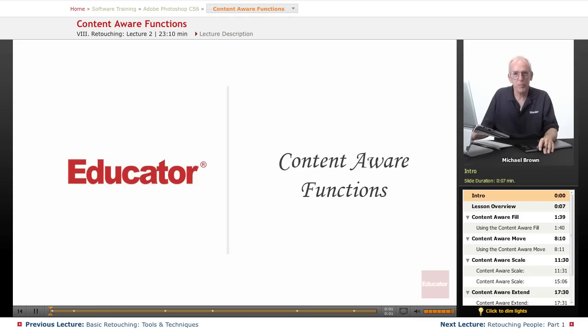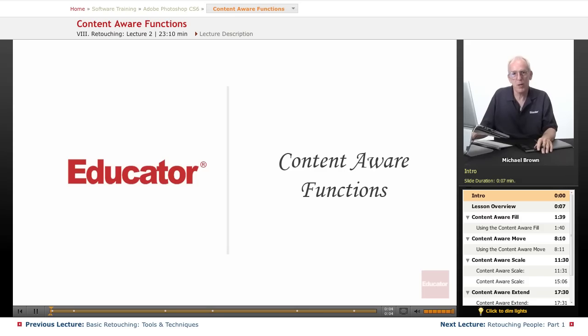Hi everyone. Mike Brown back again. Welcome back to Educator.com's Adobe Photoshop CS6 course.